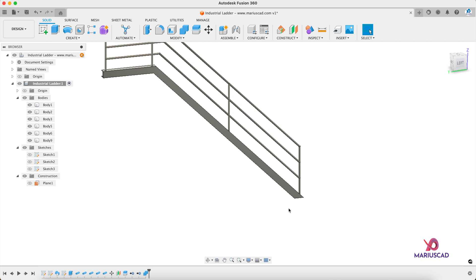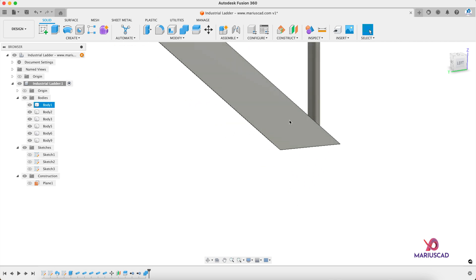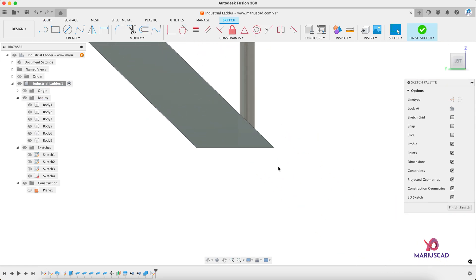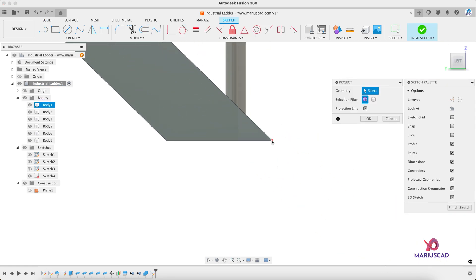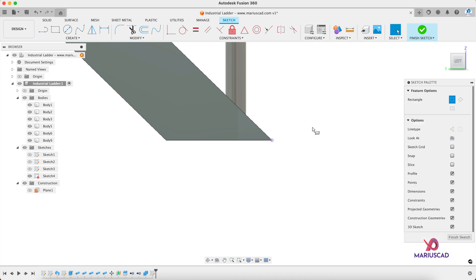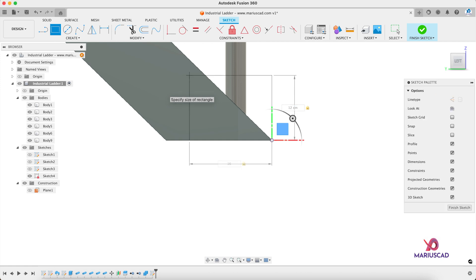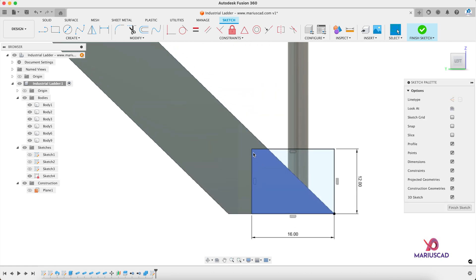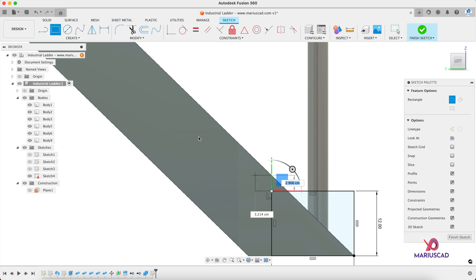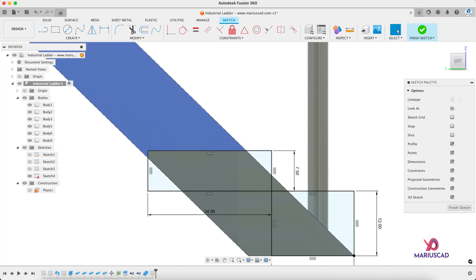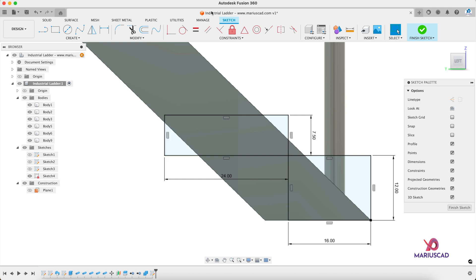After that, focus on the stairs. Right-click on this area and create a new sketch. Use the Project command to find this point, press the R letter for a rectangle — dimensions 12 tab 16. From this point construct another rectangle: first dimension 7.5, tab, 24.